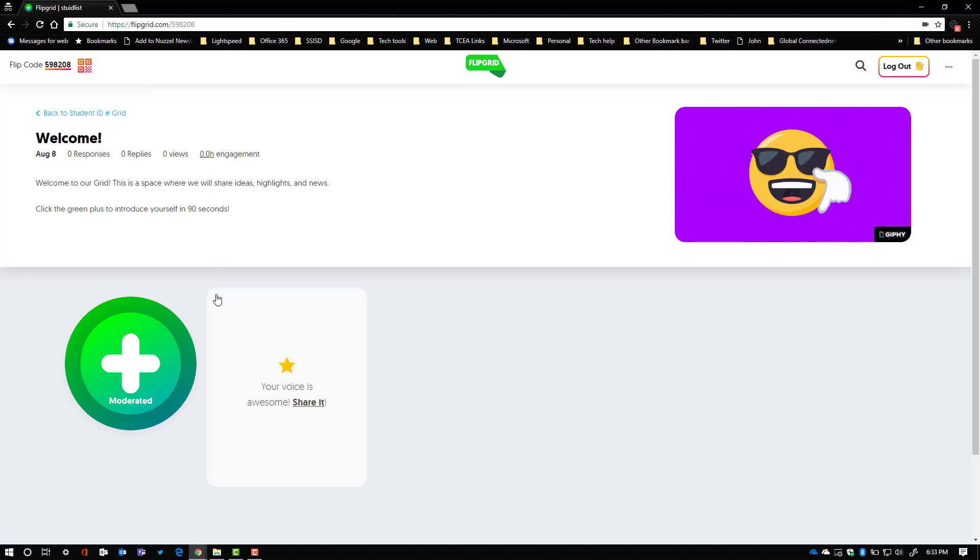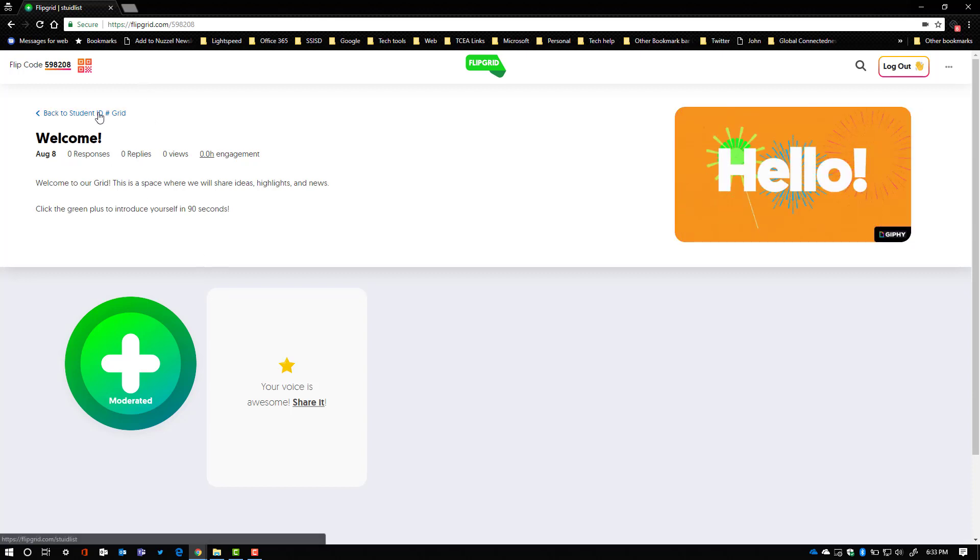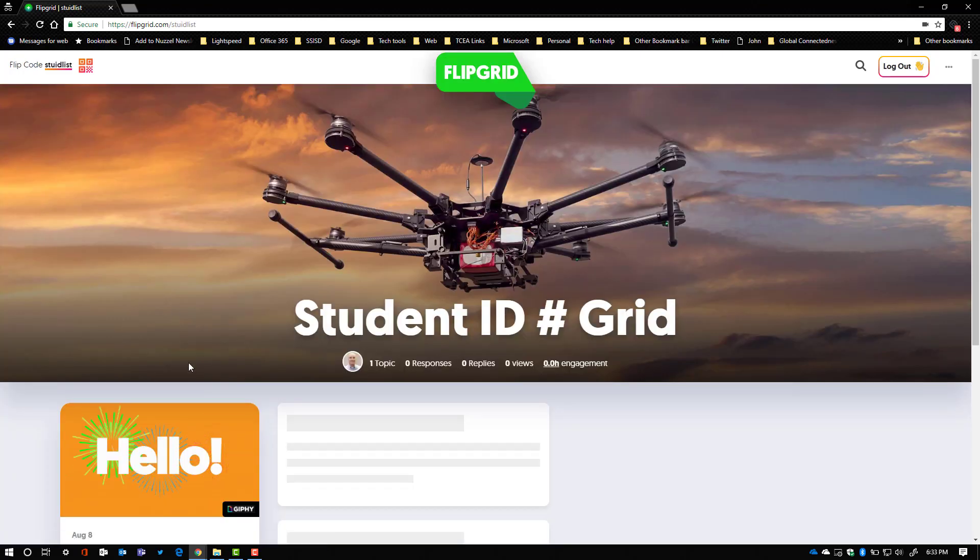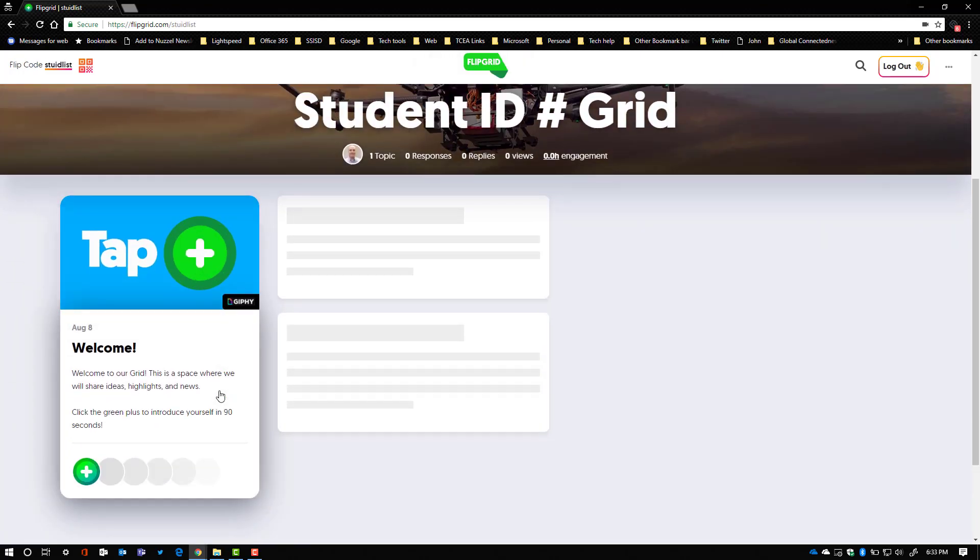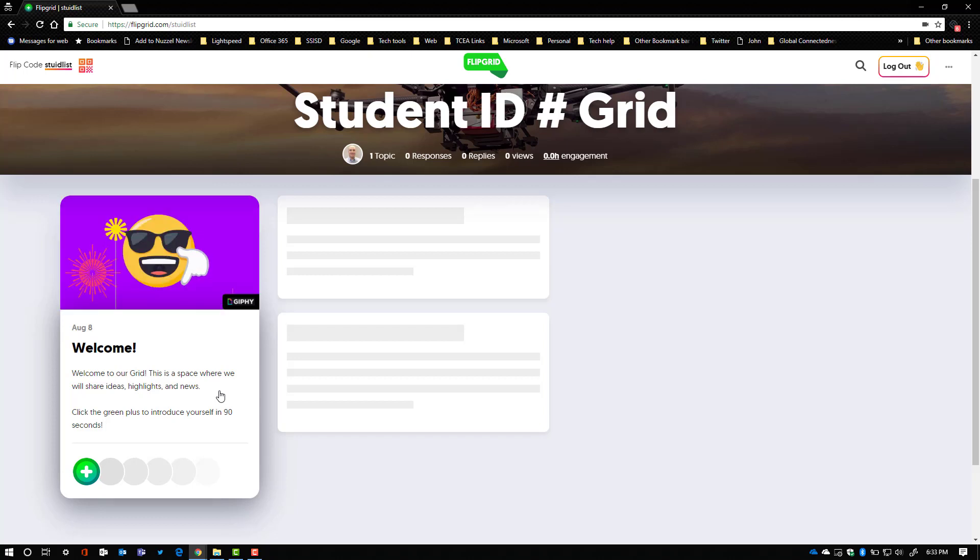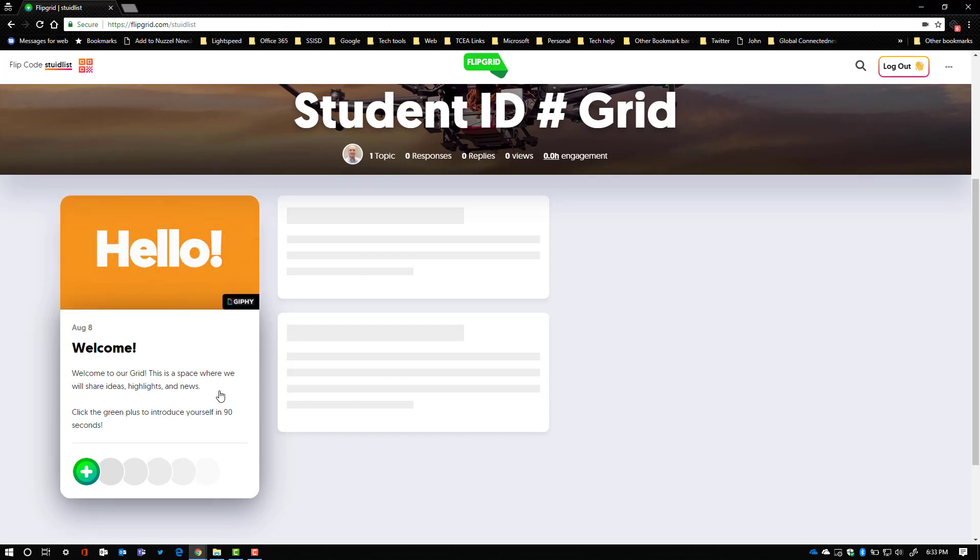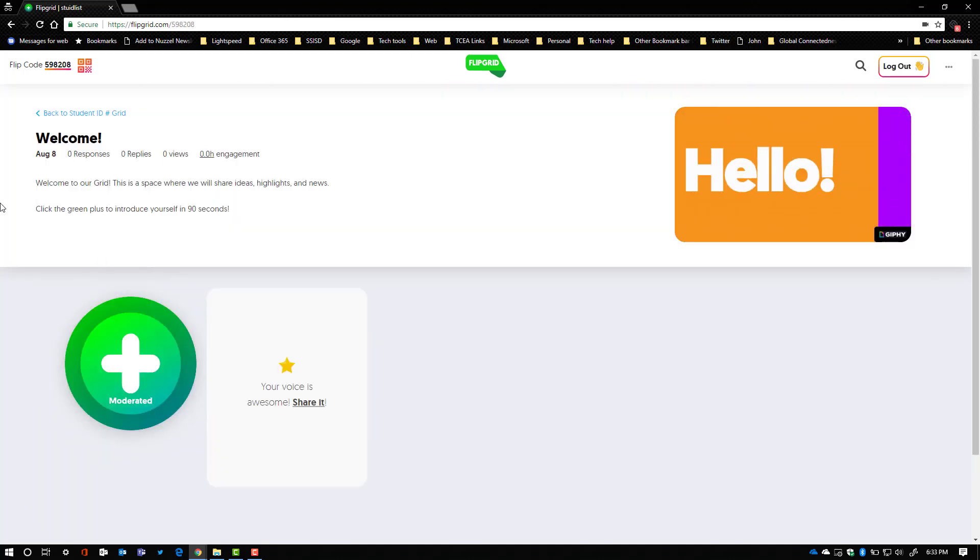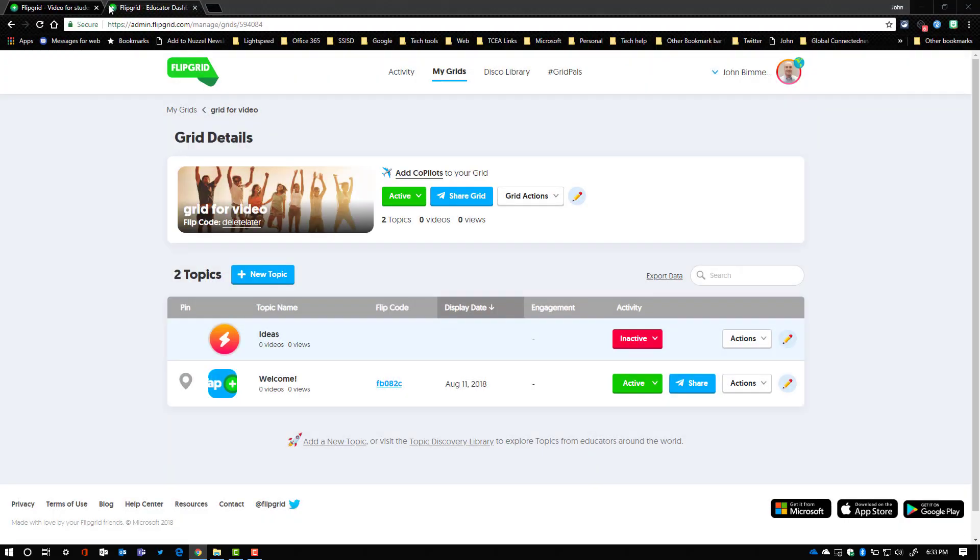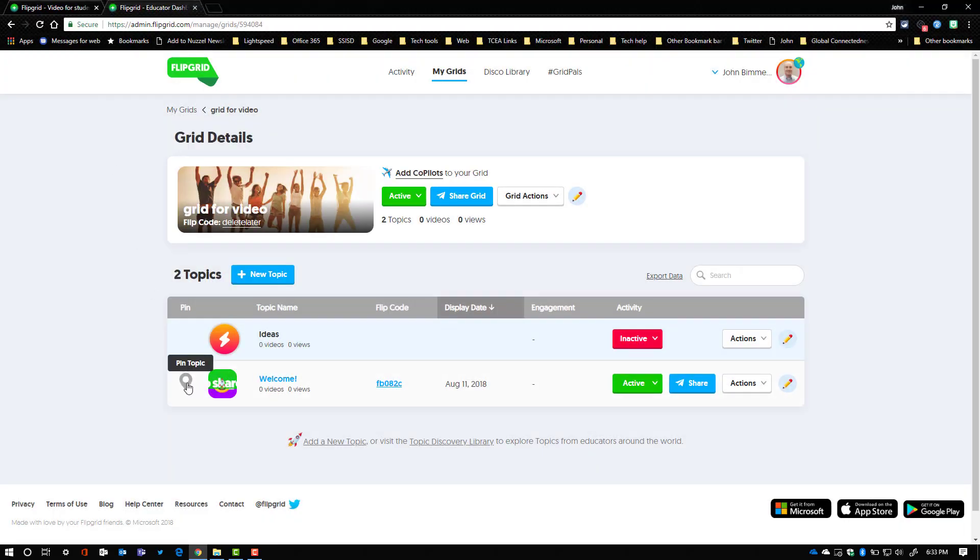Now one thing that I want to suggest to you is if you're using this method, especially if you're doing this with little kids and you have several topics on your grid, when you get that QR code the QR code is going to be for a grid not a topic. But what you want to do is you want to make sure that you remember to go in and pin the topic.